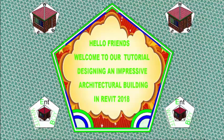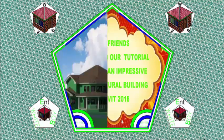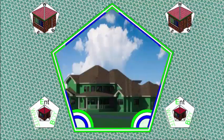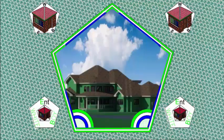Hello friends, welcome back to our tutorial on designing an impressive architectural building in Revit 2018 Metro.